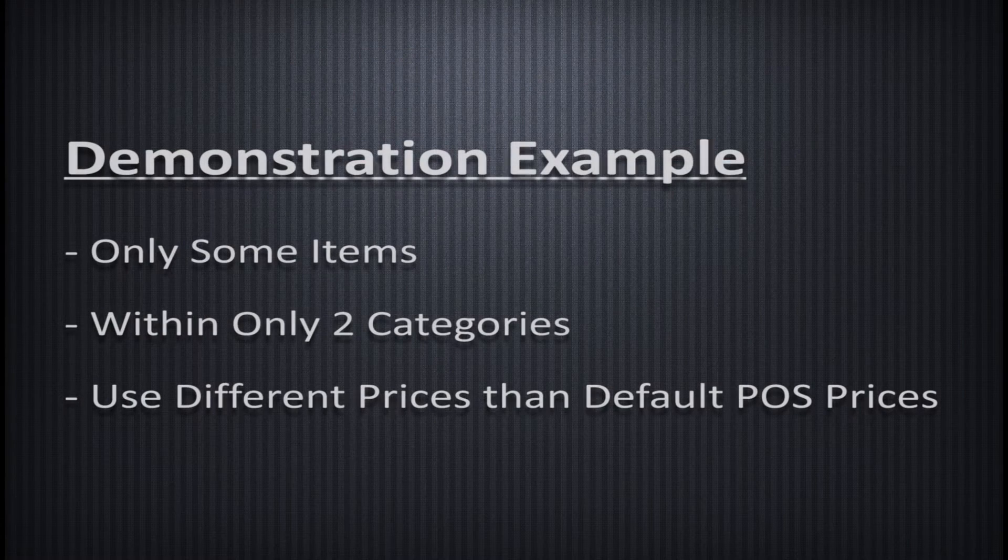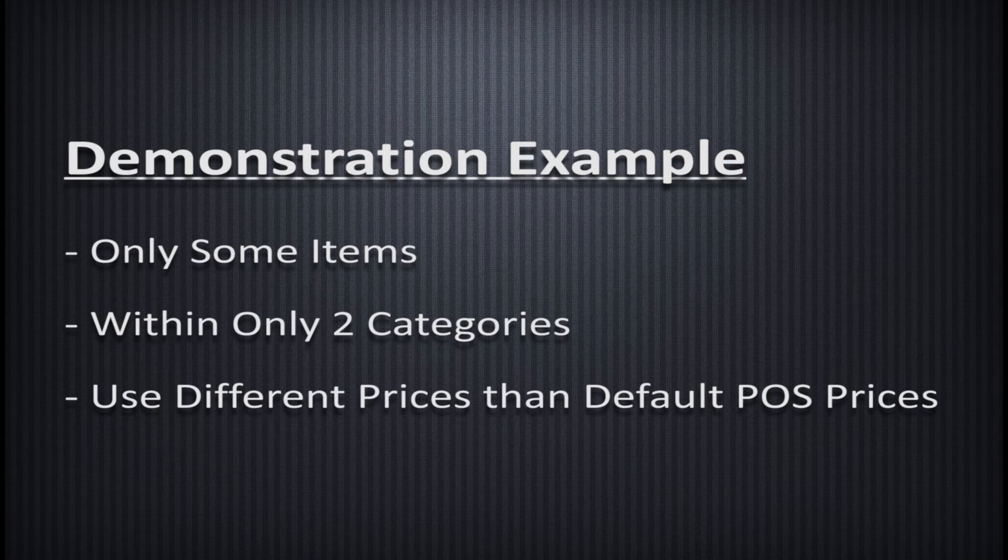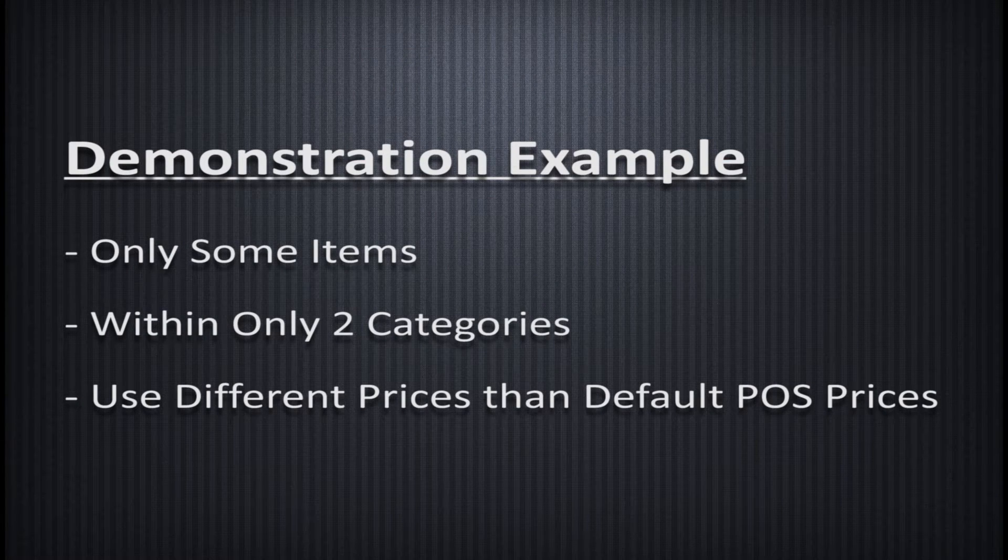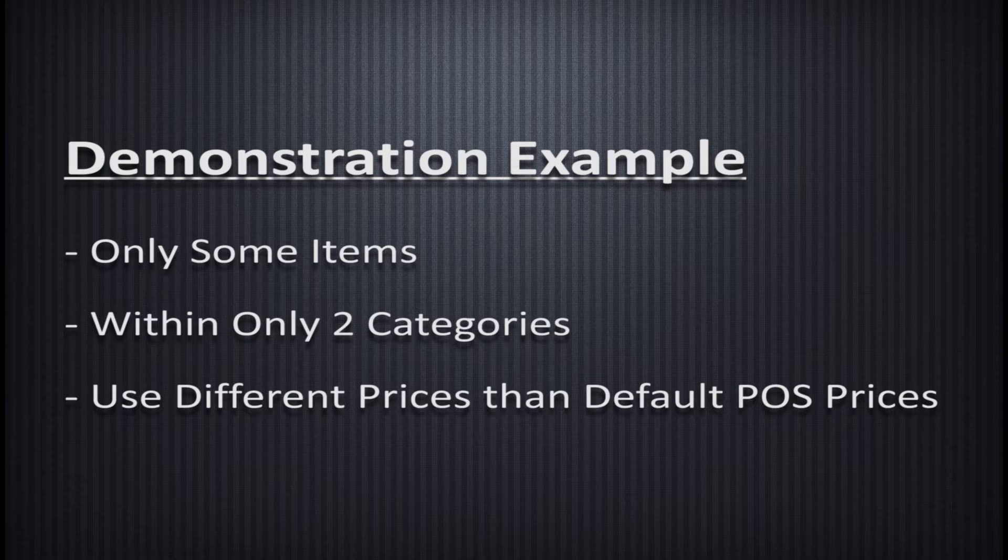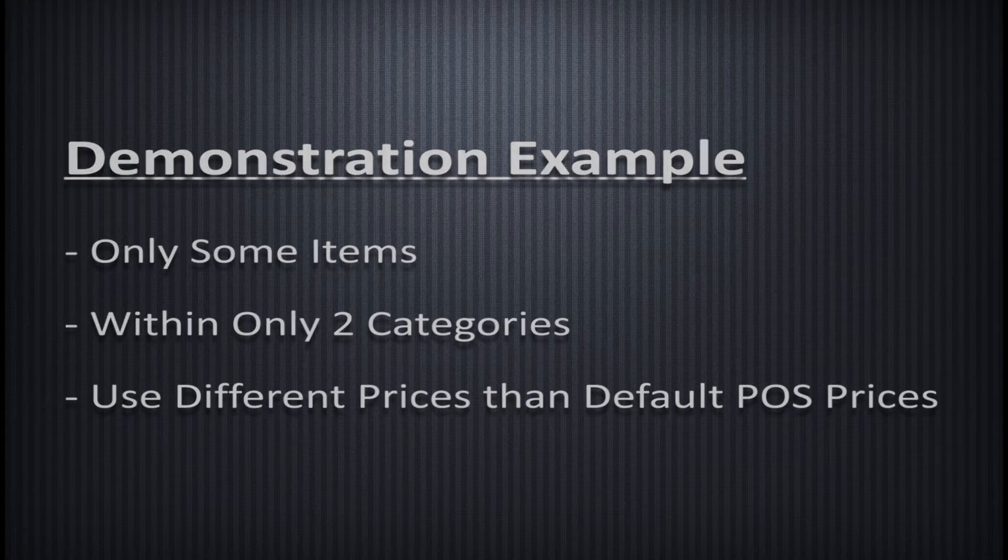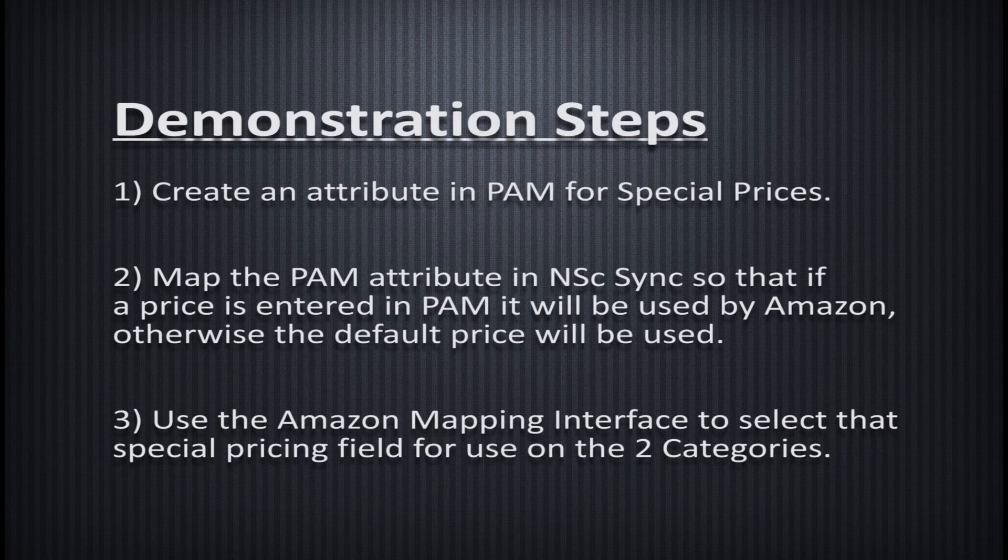For this demonstration, let's assume that some items in two specific categories need special pricing. Otherwise, the standard POS price applies. To implement this change...